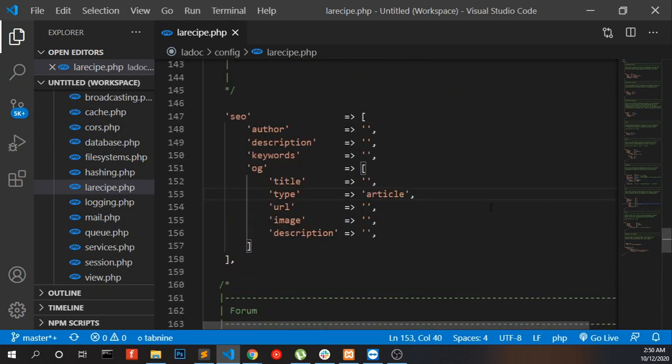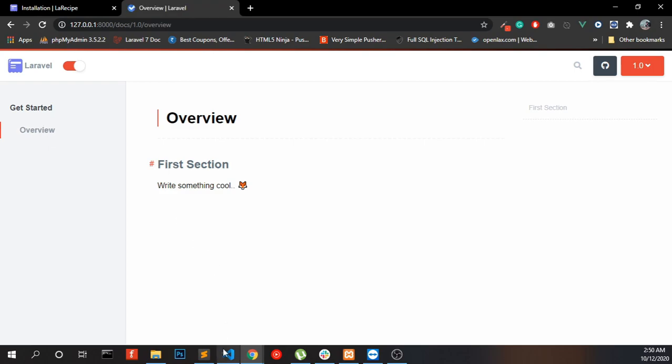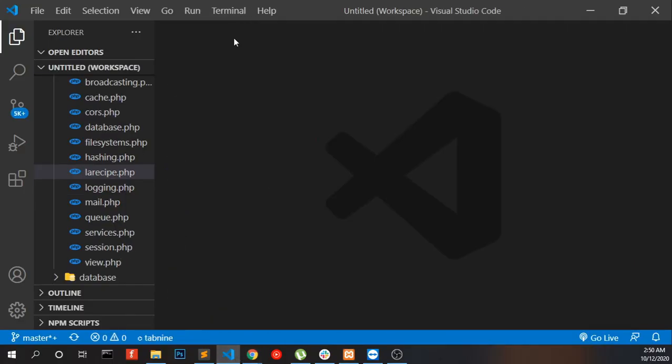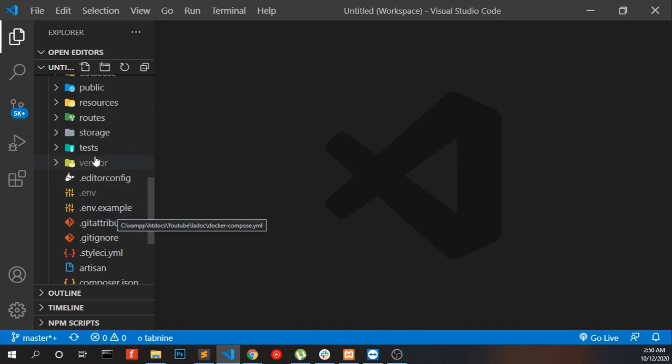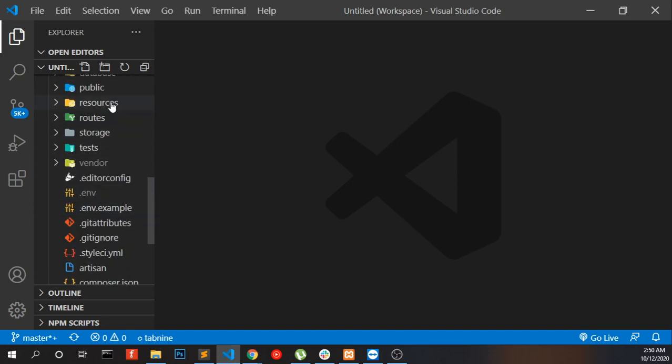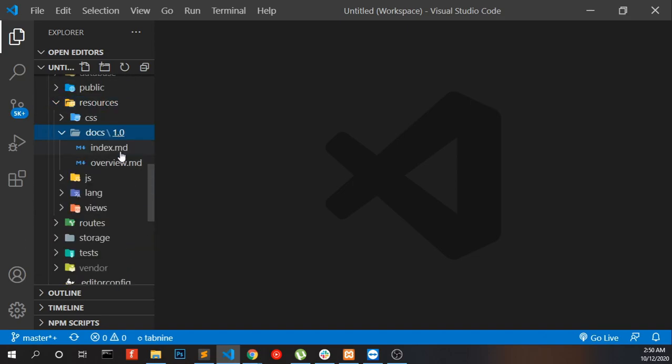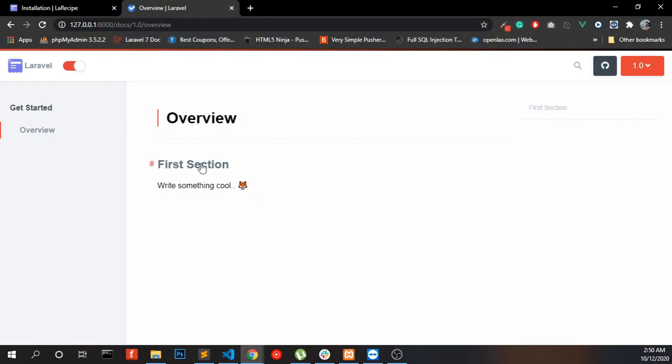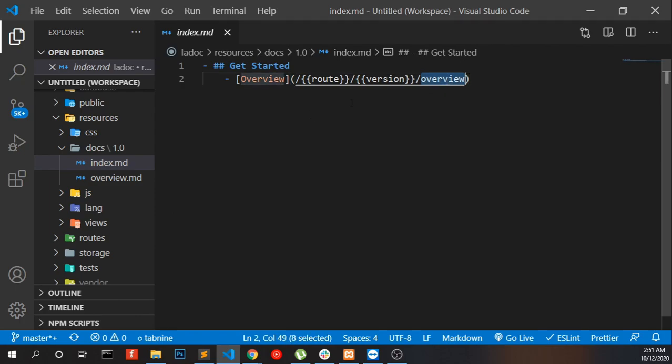Now we are going to look at how we can add a new documentation page like this. Go to resources and docs. We can see index.md, that means this menu section. You can add new menus and assign the pages like overview.